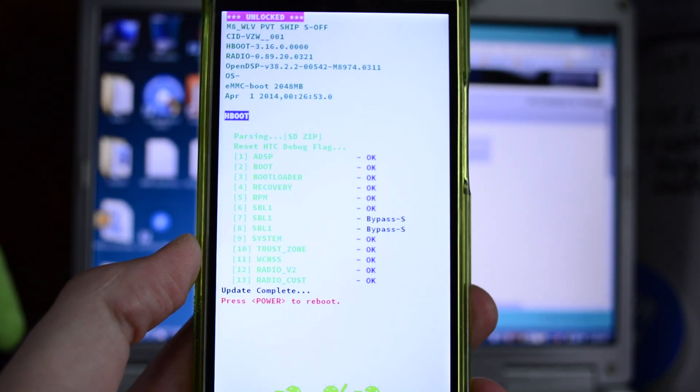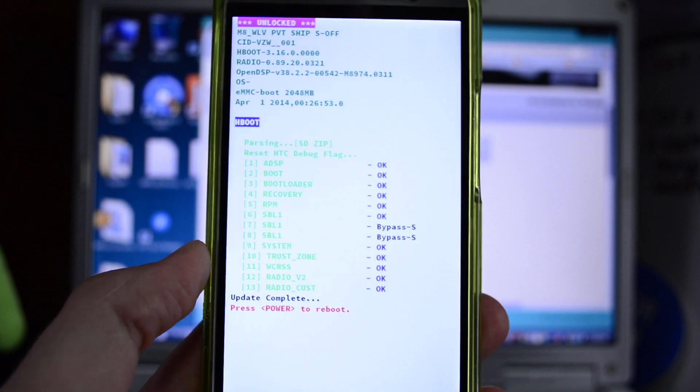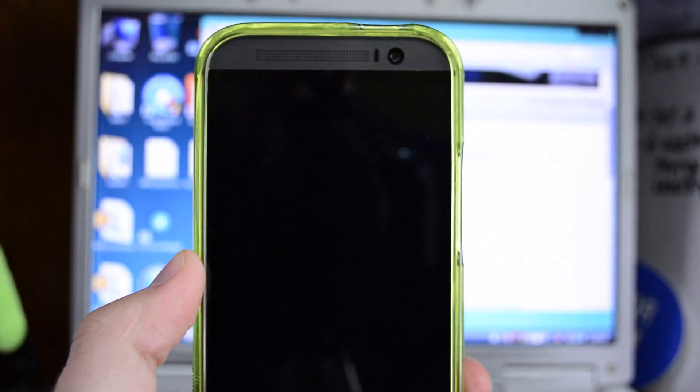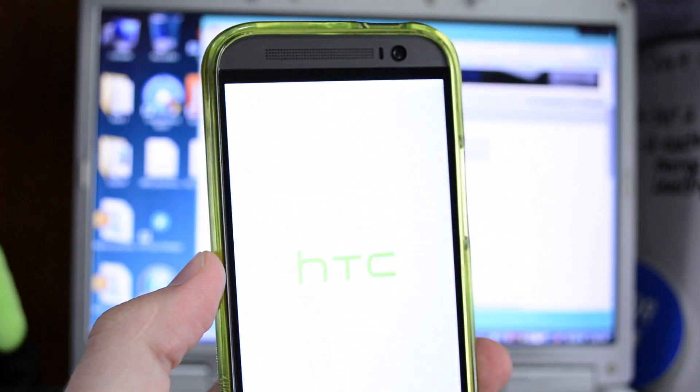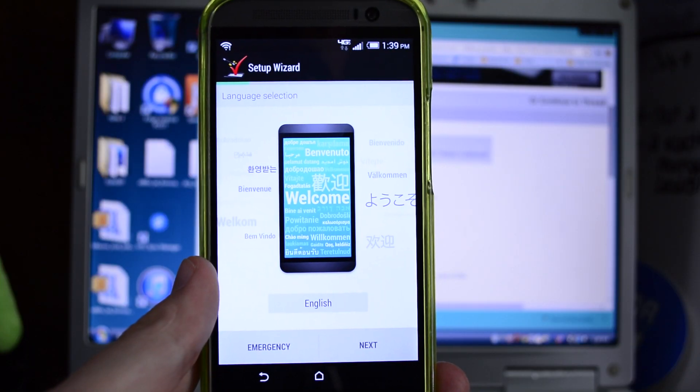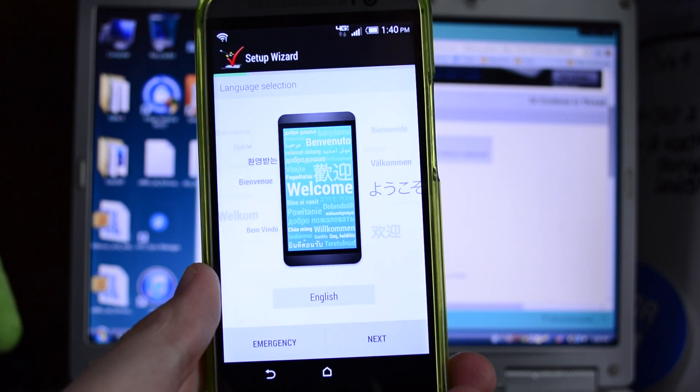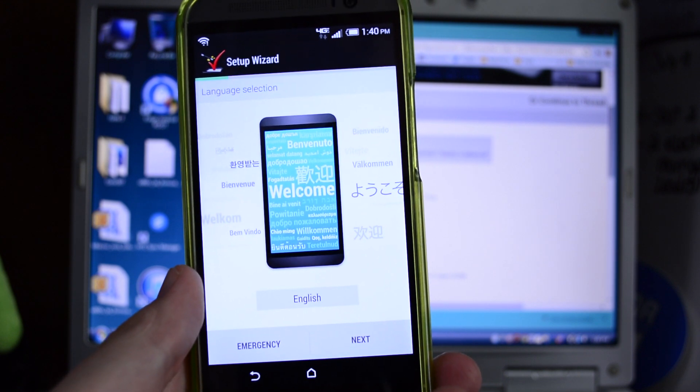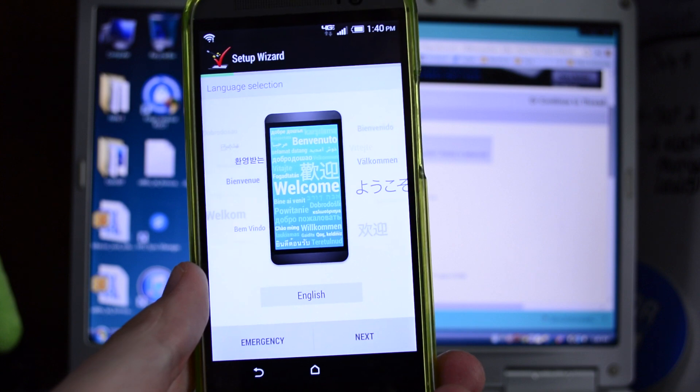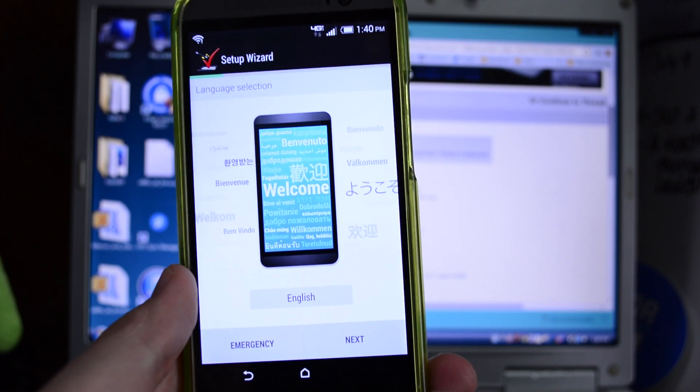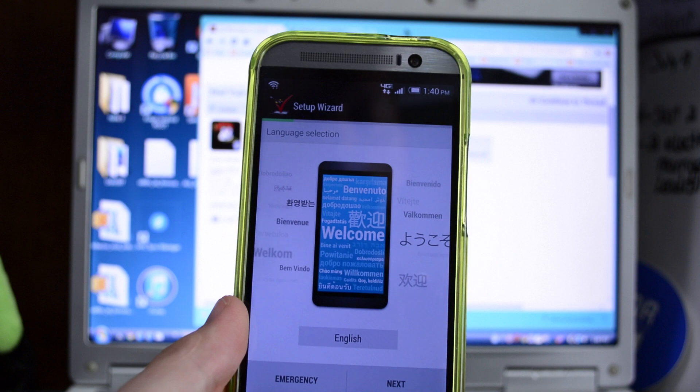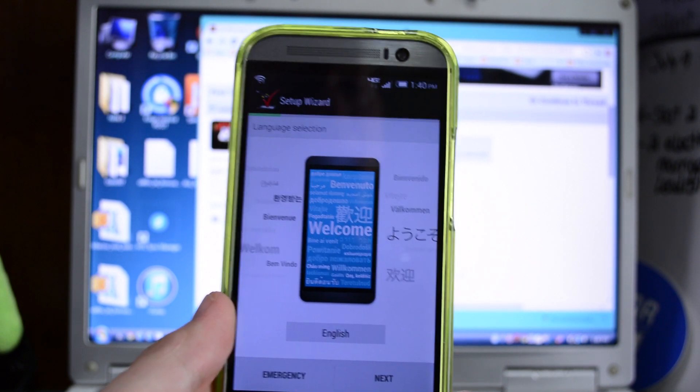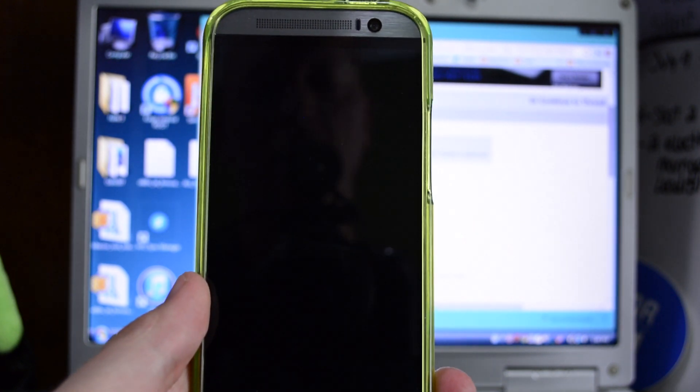All right so everything finished up and it says update complete and power to reboot. So I'm going to tap the power button. So congratulations, once you get this all rebooted you are now stock. You have successfully restored your Verizon HTC One M8 to pre-rooted stock ROM with stock recovery. Next step is we're going to relock the bootloader. So sit tight, we're going to do some ADB commands so get everything all set for that.